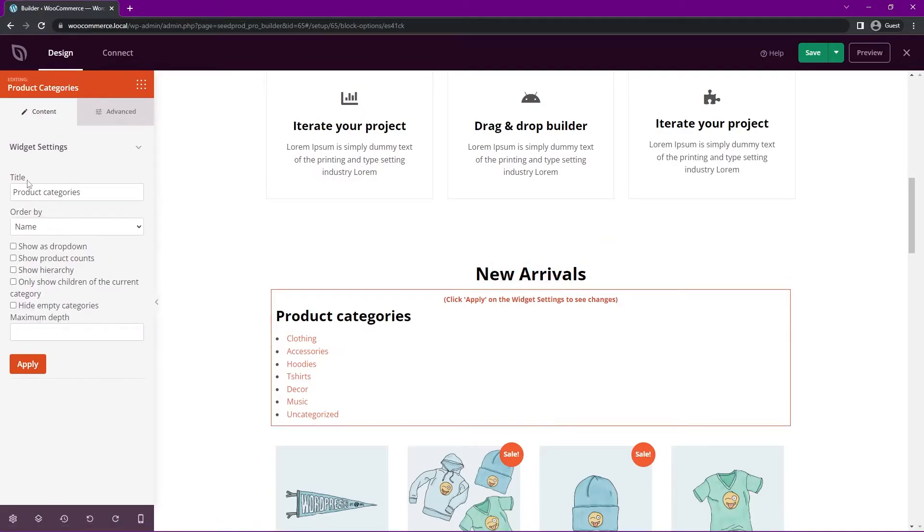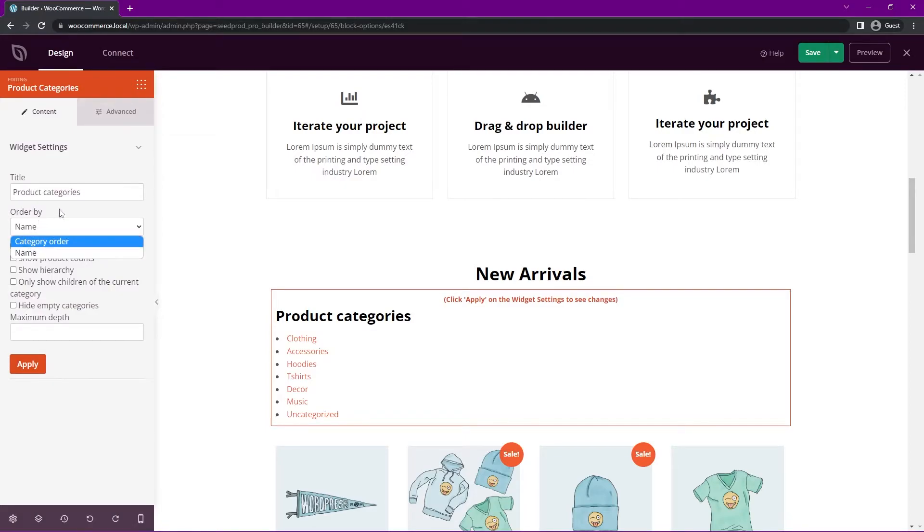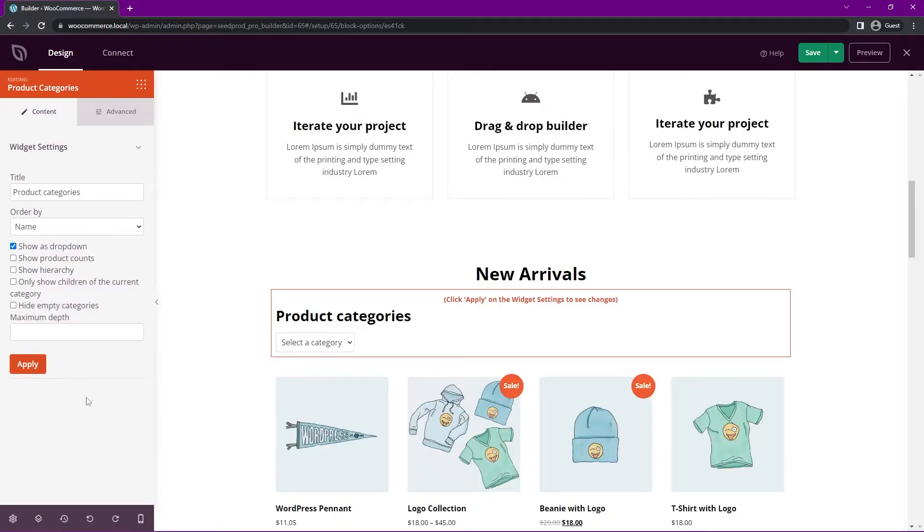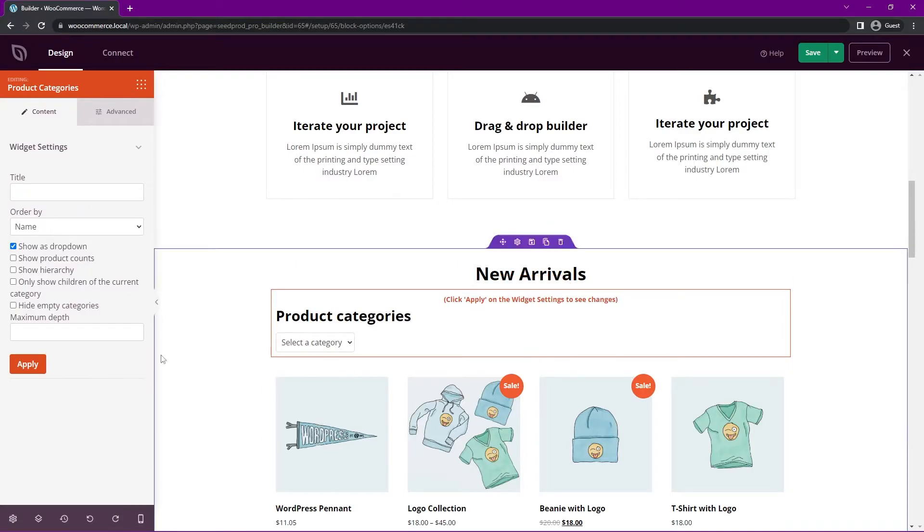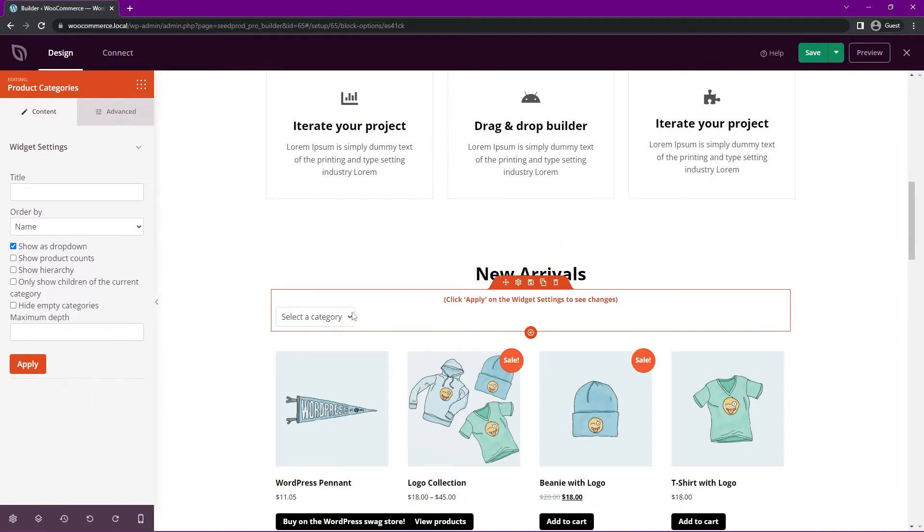Let's click the block settings. And on the left-hand side, you can change the name here if you wish, and you can order by name or category order, however you like. But we also have show as dropdown. Let's go ahead and click on this. And if we click apply, you can see that this will update. If you like, we could actually get rid of this title completely since it says select a category here. So you could just have the dropdown form.